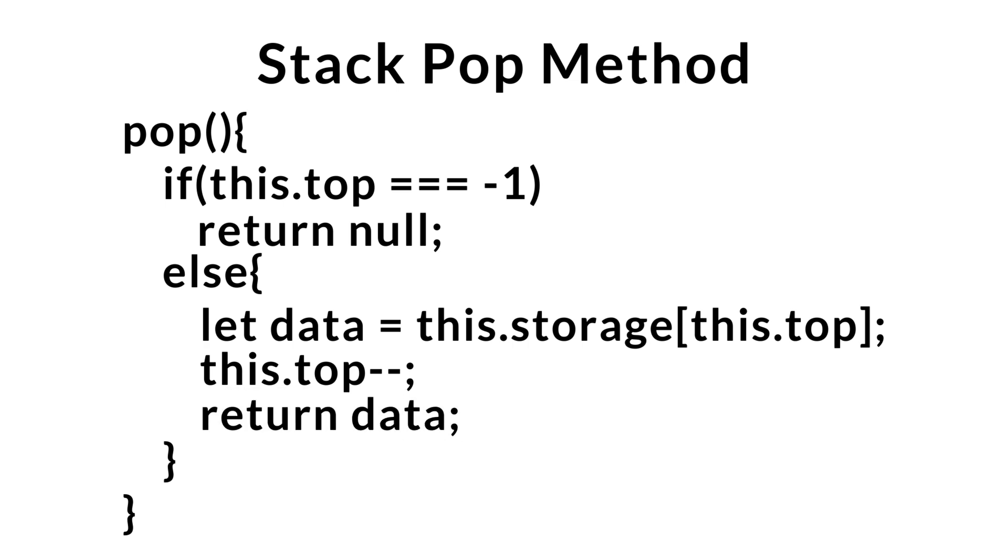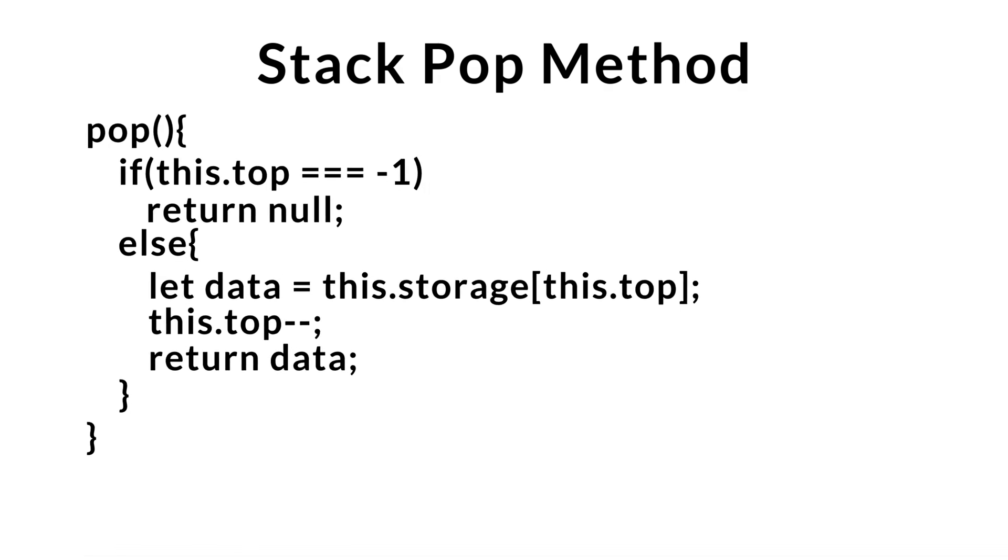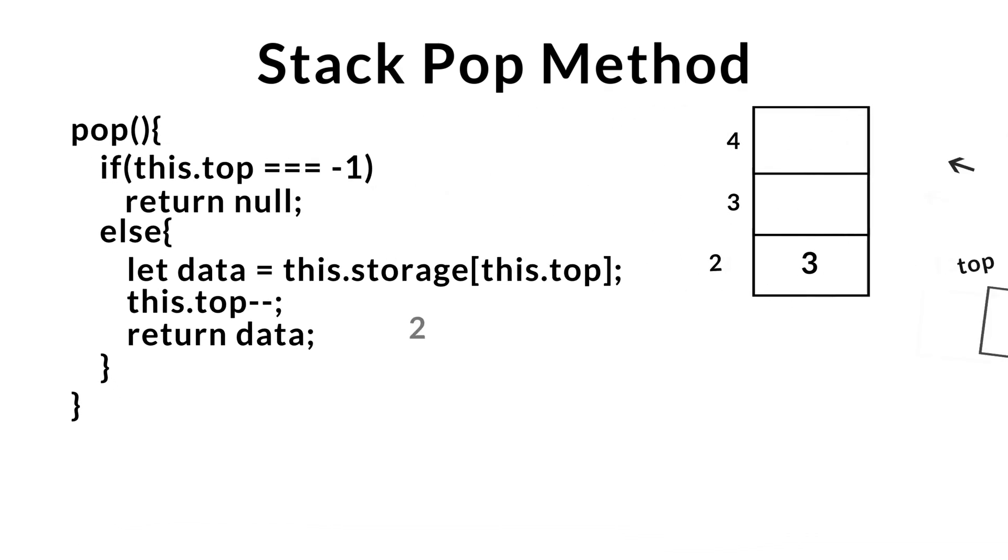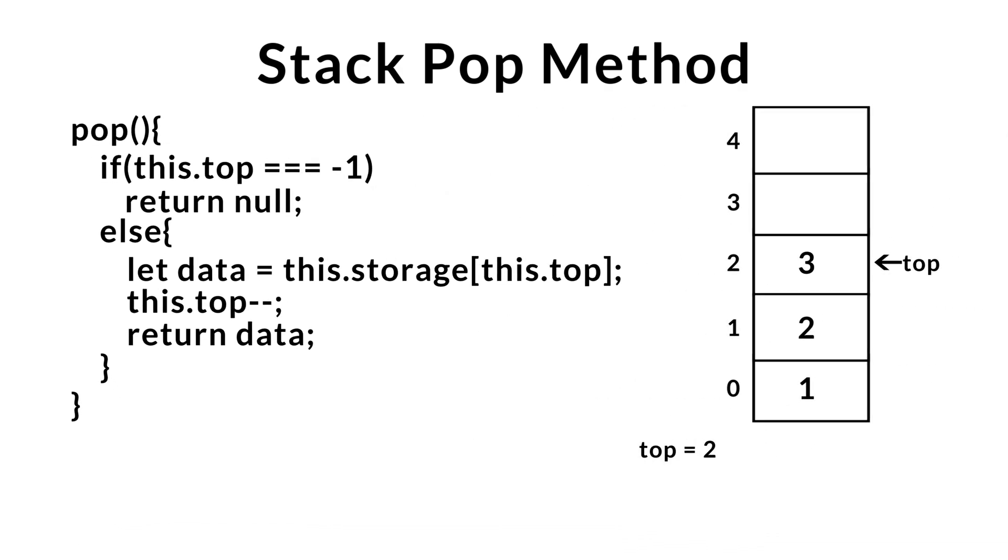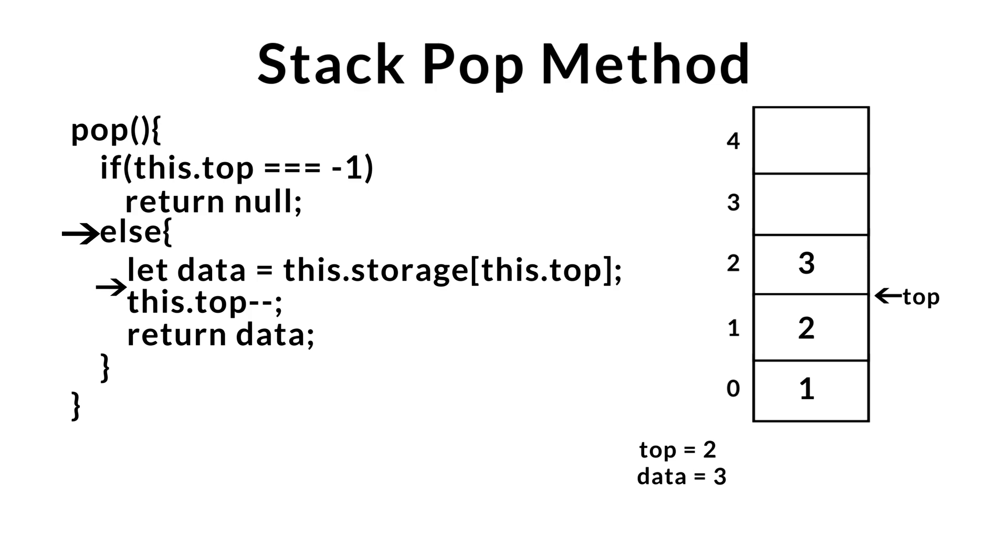So now, let's take a look at our pop method in action. We'll be using the stack that we created earlier when we were doing our push example. First, we check to see if the stack is empty. In this case, it's not, so we move on to the else condition. We save the data at the top of the stack, and then we go ahead and decrement top in order to remove it. Last step, let's go ahead and return the data from the removed element.